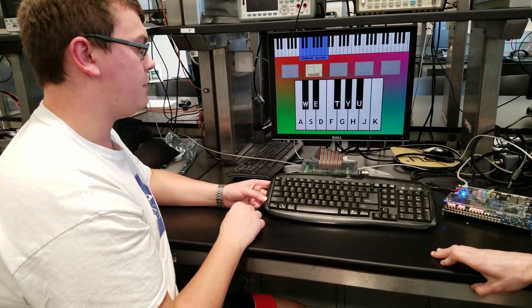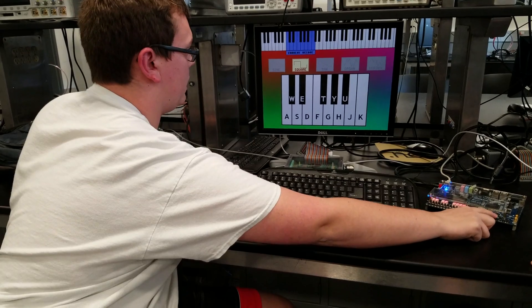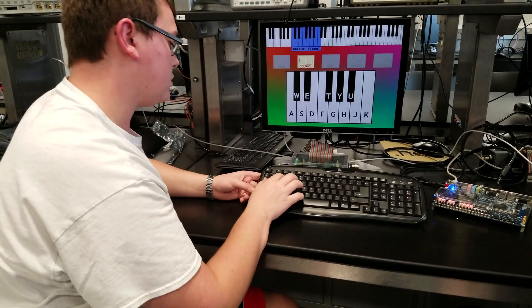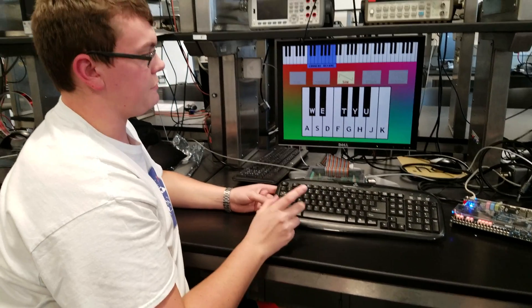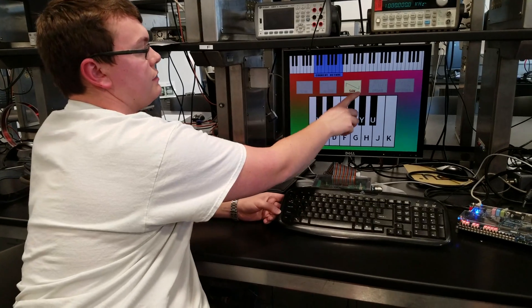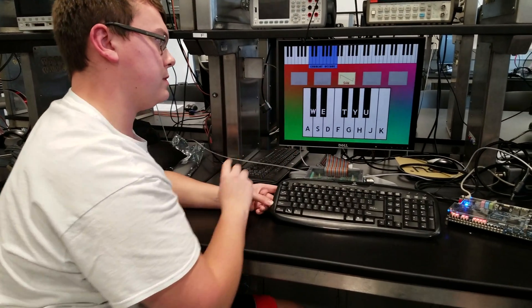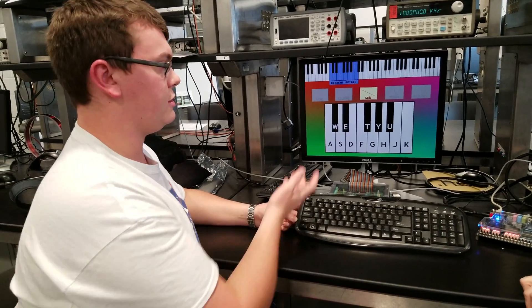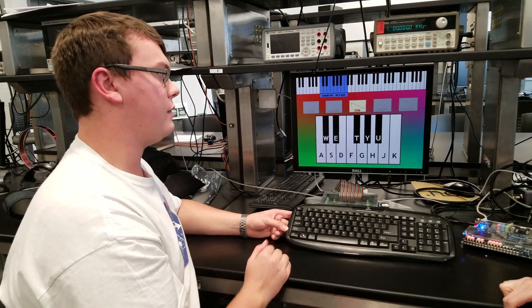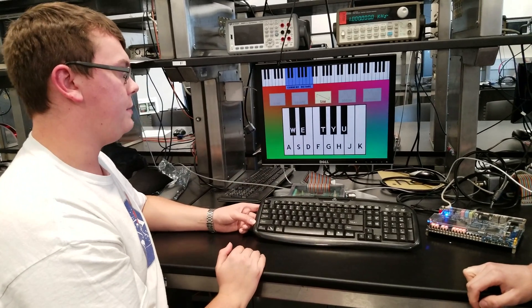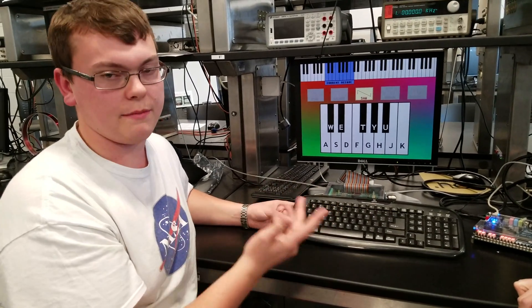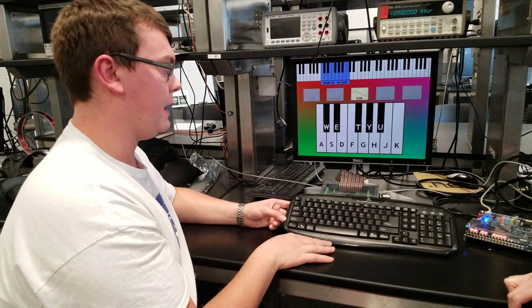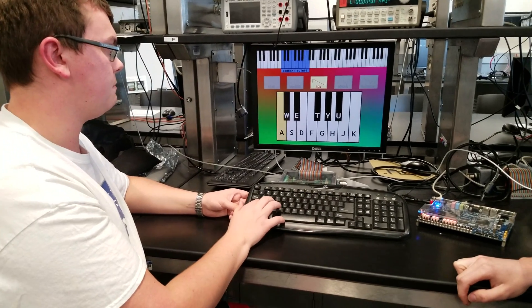We also implemented a saw wave. We actually implemented two different saw waves—one with a negative slope and one with a positive slope—to see if they would sound any different. They pretty much sounded the same, so we just decided to keep one of them in here. We could easily switch to the other one, but they made the same sound so we didn't think it was necessary to make both of them part of the project.